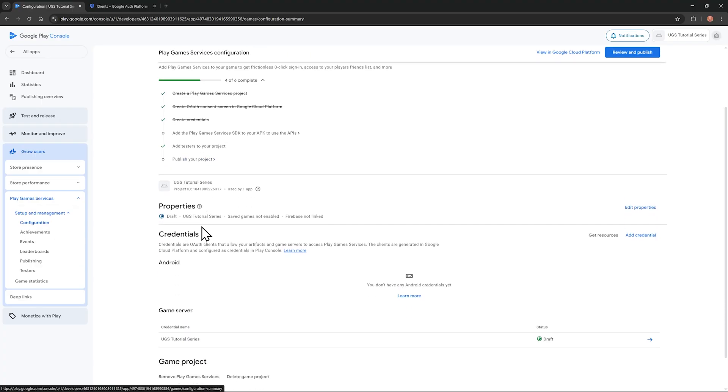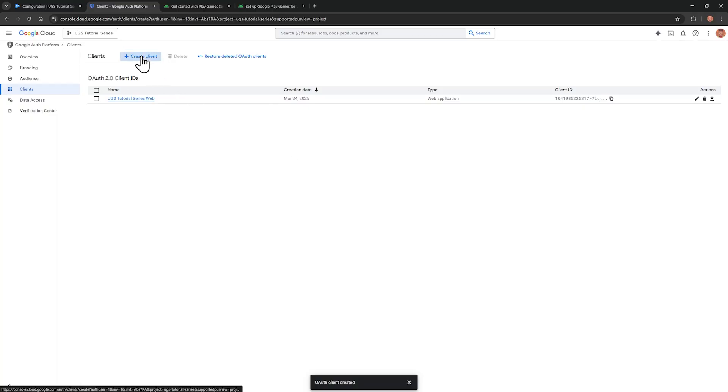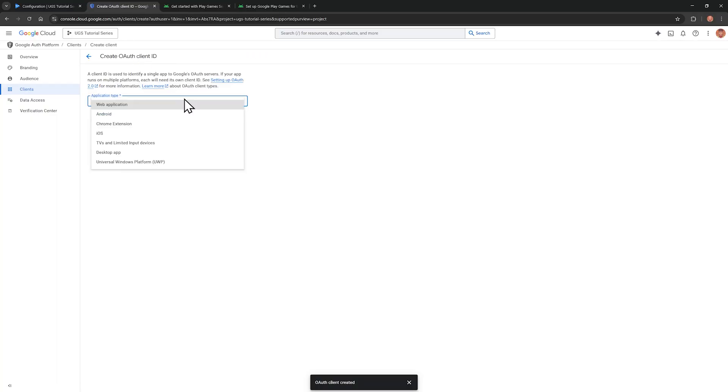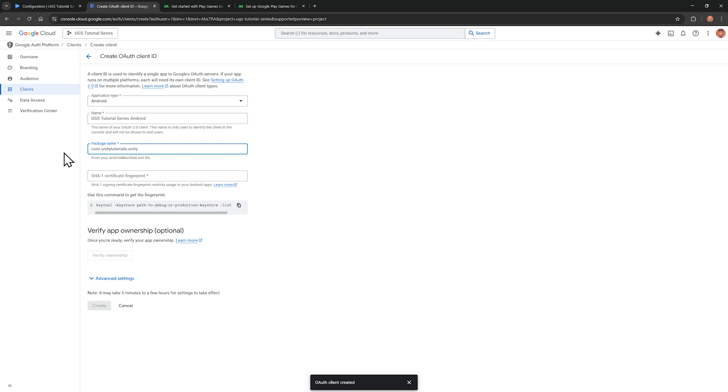We need to make another one for Android, which will show up above. Go back to the cloud console where we made the first one. And again, click create client. This time select Android, and call it project name Android. Put in your package name. And then we need a certificate fingerprint. And we can see that we need the path to debug or production key store.